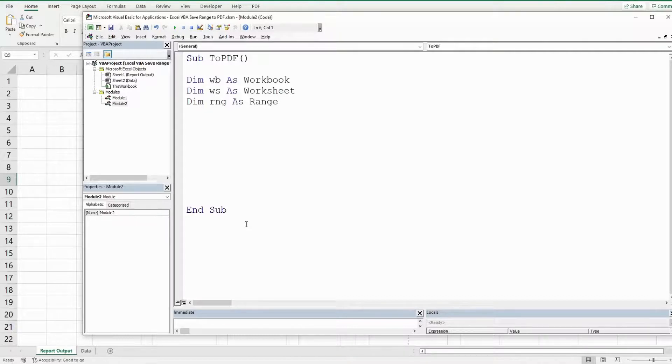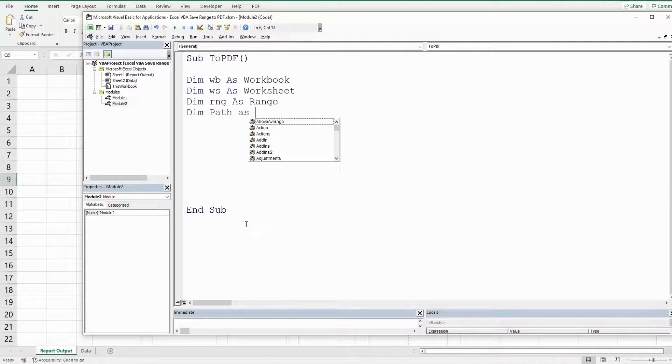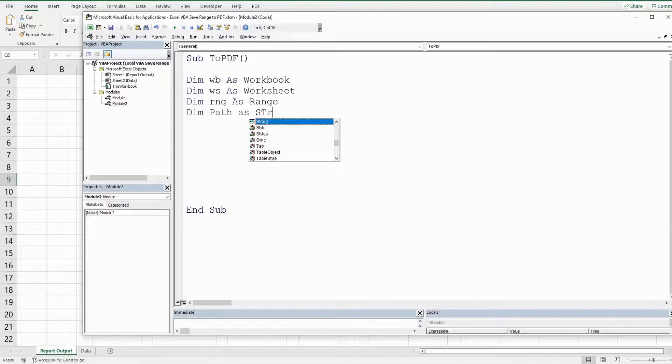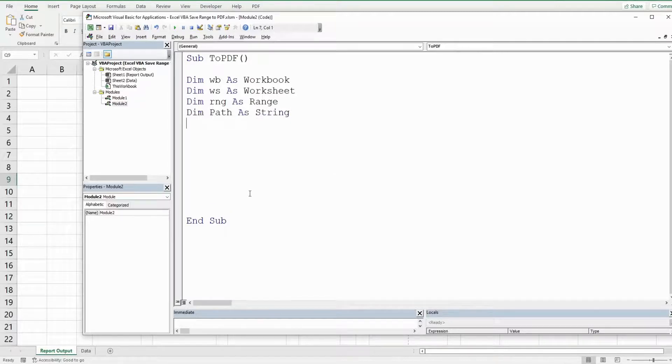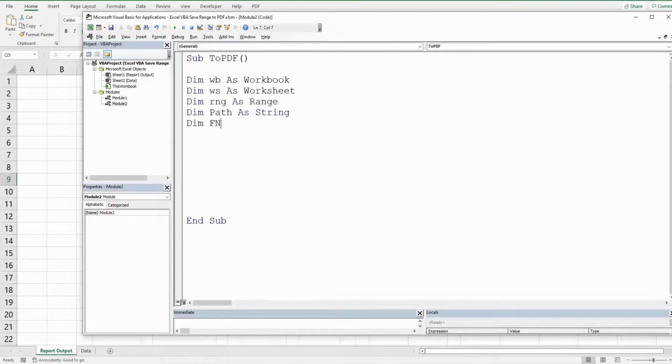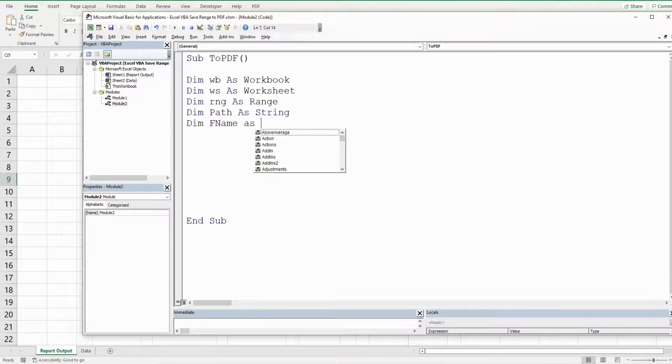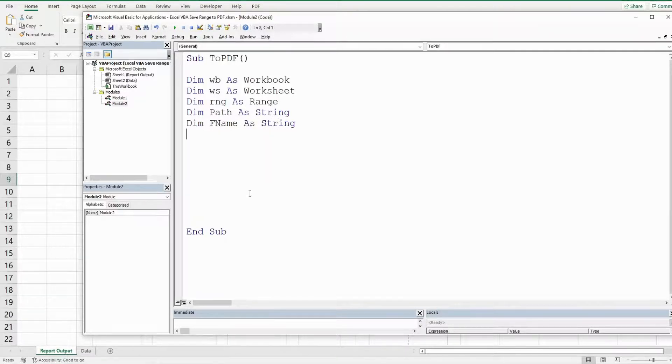We're going to have a variable called path and that is going to be as a data type string which represents the path we want to save our file to. We have a final variable called file name and that is also going to be as a data type string and that represents our file name.